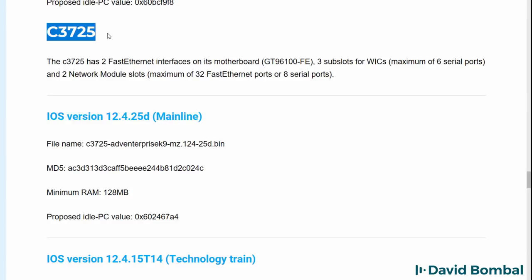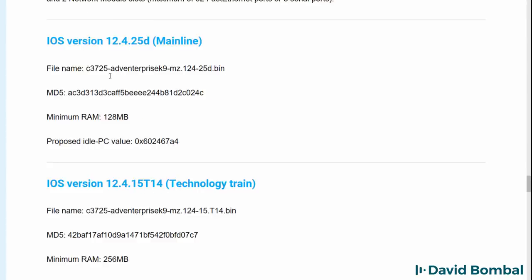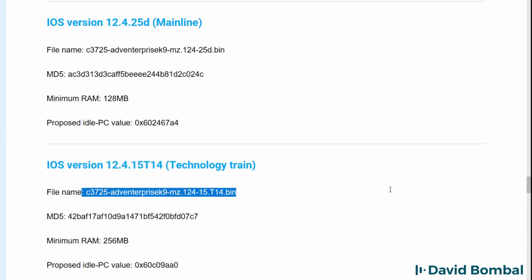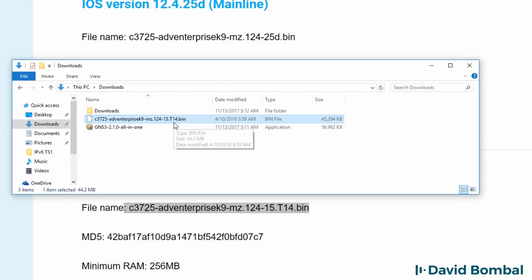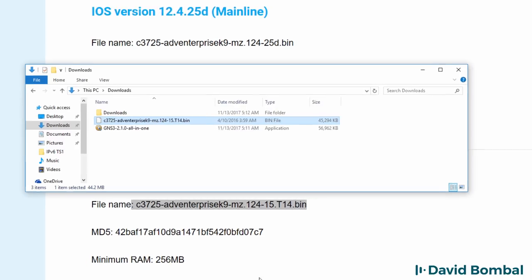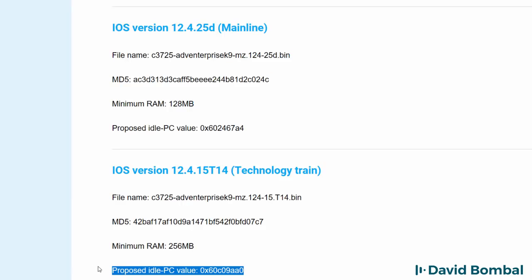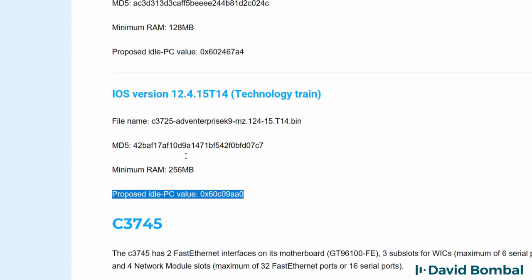The recommended releases that are most stable are shown in this document. For example, for the Cisco 3725, the recommended router images are 12.425D mainline image or 12.415T14, the technology train. In my example, that's the image that I'm using. The minimum amount of RAM for this image is 256 meg. The proposed idle PC value is also listed — I'll talk about idle PC values in a moment.